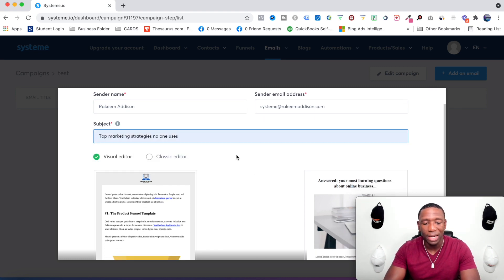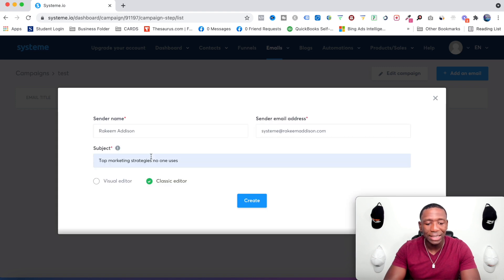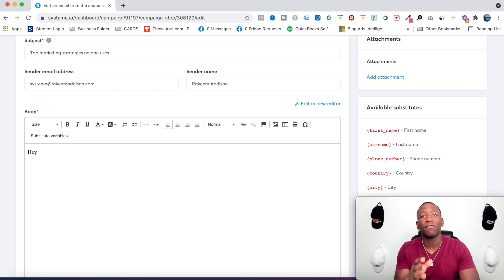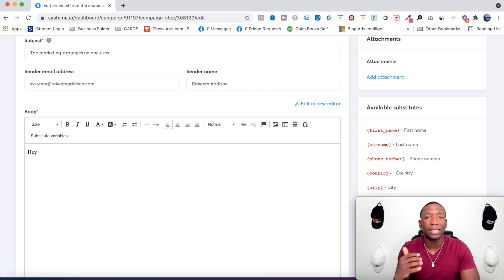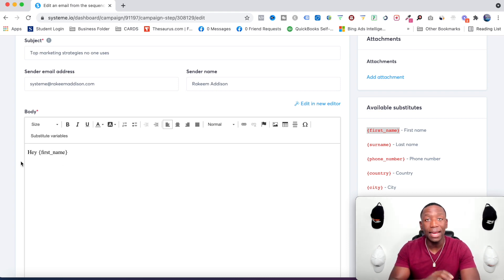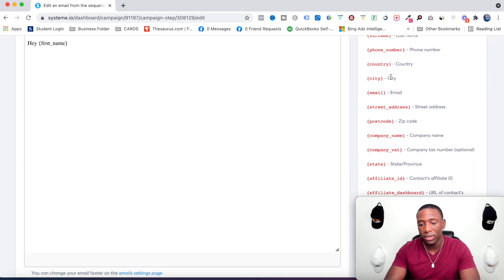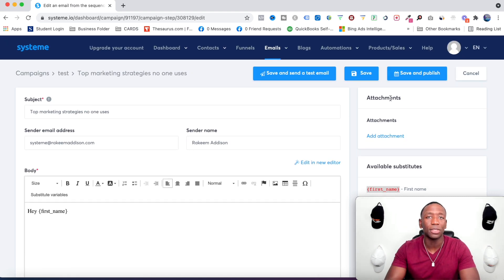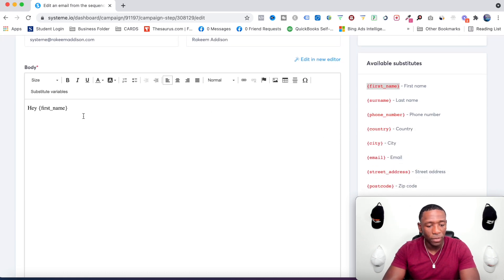For the subject line I'll go with 'Top Marketing Strategies No One Uses,' then choose Classic Editor and hit Create. To personalize the email, say 'Hey' and then use a substitution variable — I'll copy it in and it will automatically fill in the subscriber's first name. You can also use email, city, country, or phone number — whatever you're collecting on the capture page.